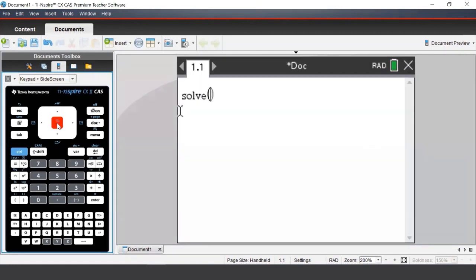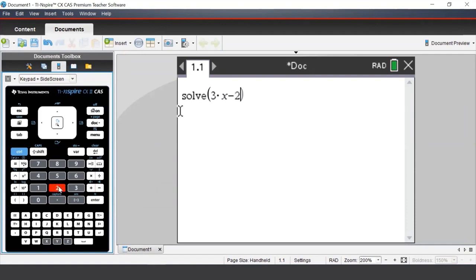We'll begin by selecting Solve. Once we select Solve, we need to type in our equation. We'll look at solving 3x minus 2 equals 7. To enter in the equal sign, we press the equal sign button underneath the blue control button.